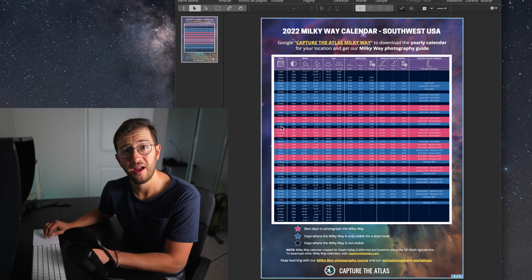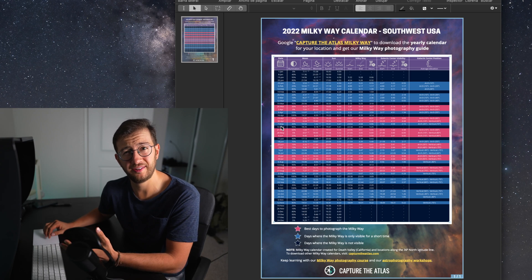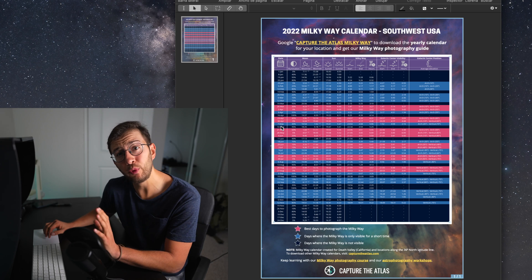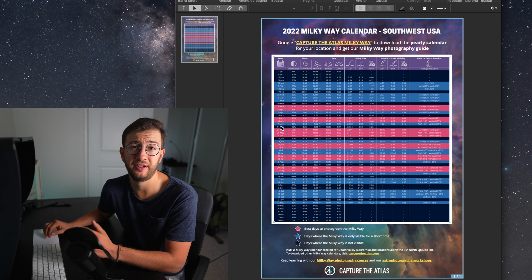Now that you've got your calendar, let's jump into the computer and I'm going to show you very quickly how to use it. Here we have an example of our US Southwest Milky Way calendar, and I'm going to use this to show you how to use the calendar.